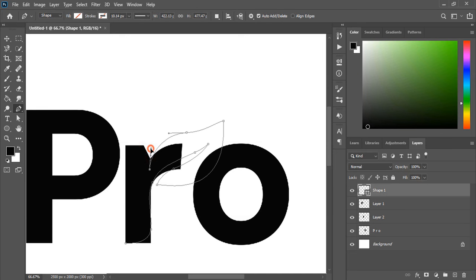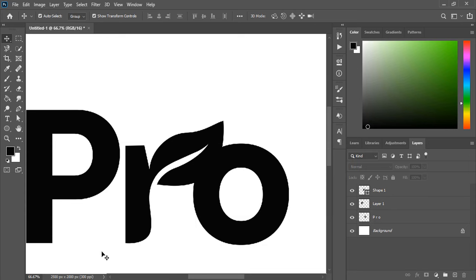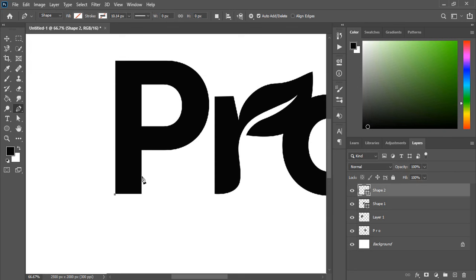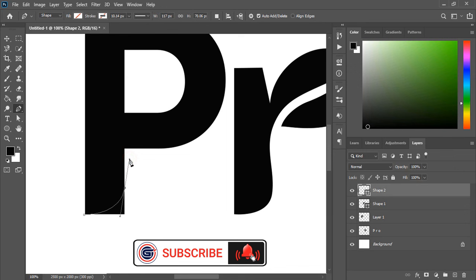Now let's close the shape and fill this with color. Let's delete the original alphabet. Now by using pen tool here also draw the curve so that it can match with the curve of the R and complete the shape and fill this with color.